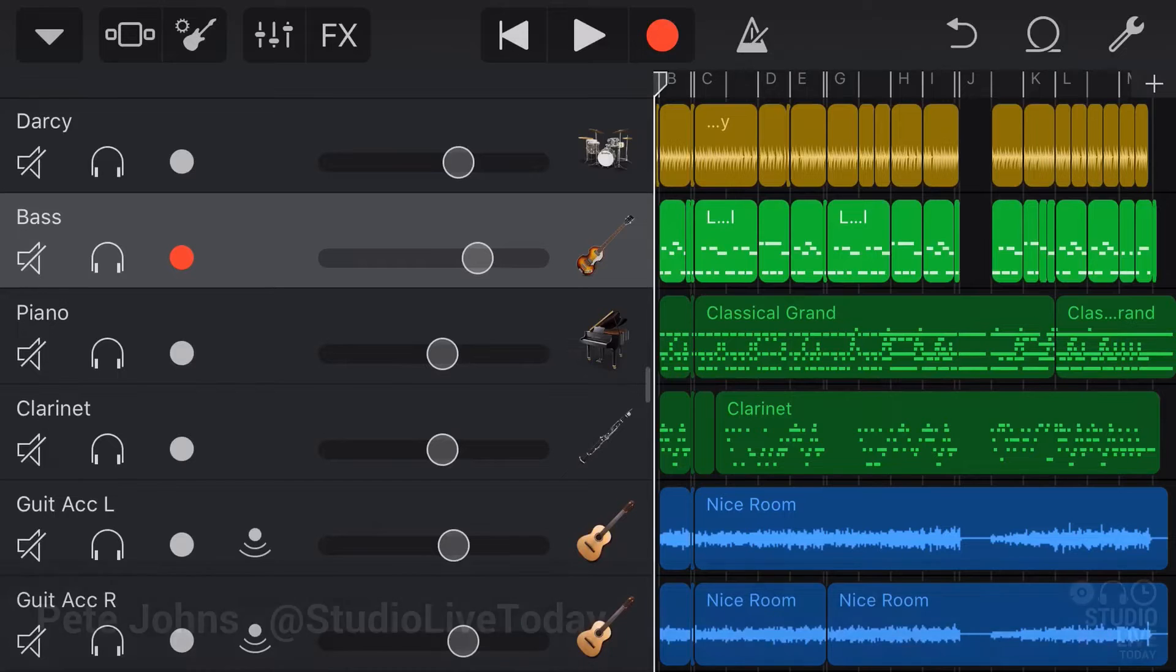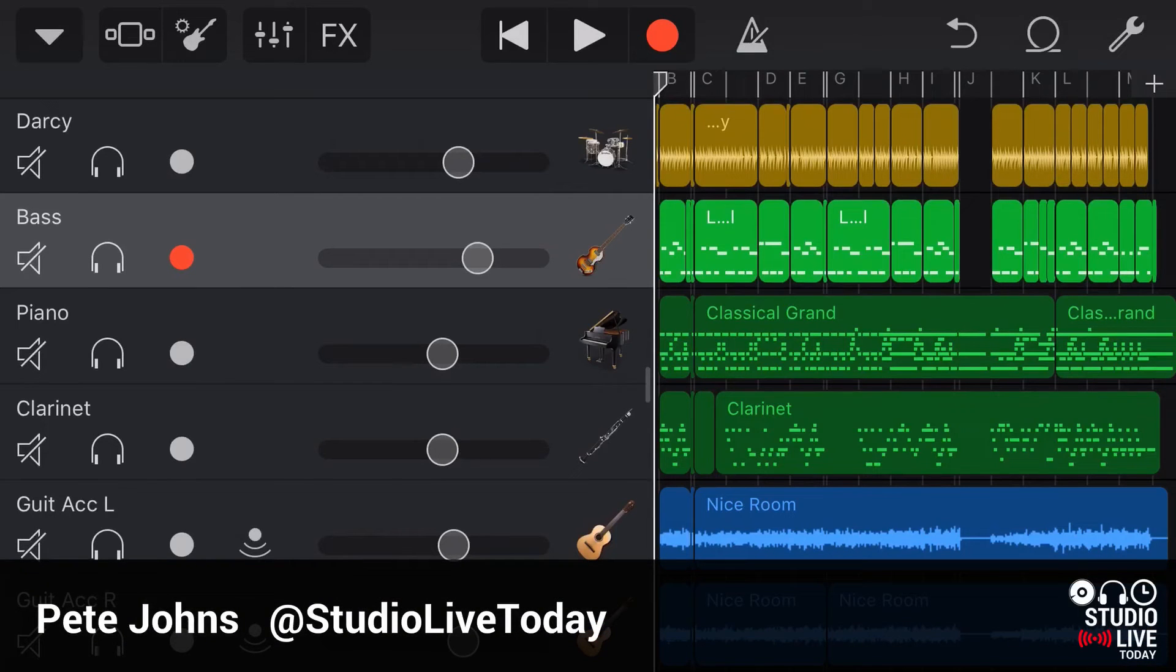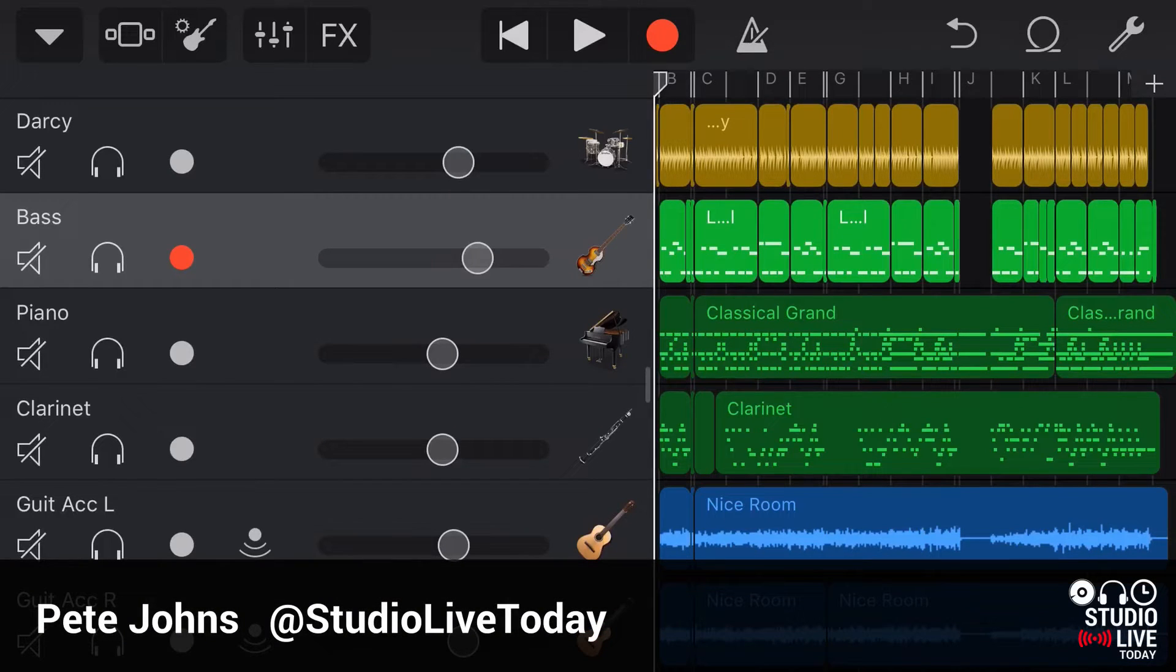Hi, my name is Pete and this is Studio Live Today, where I help you create, record and release your best music.